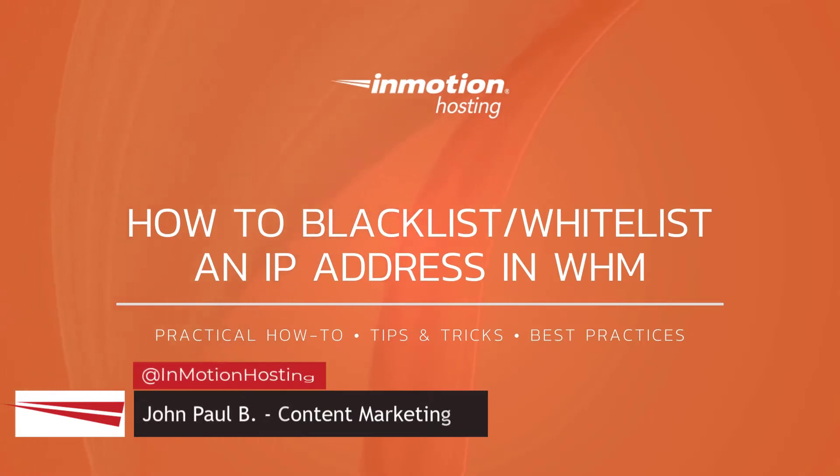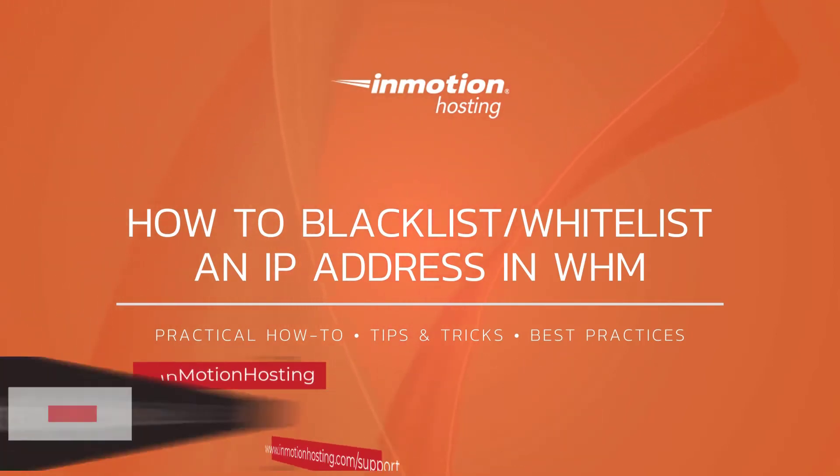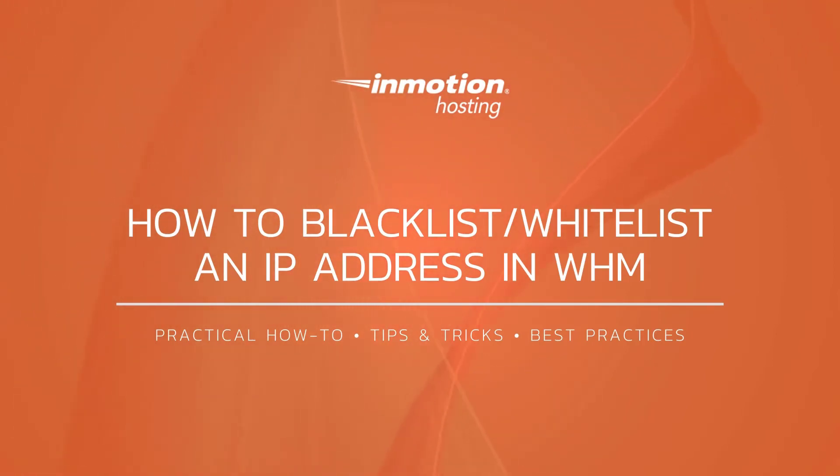Hi everyone, this is John Paul from InMotion Hosting and thank you for joining us for another video in our cPanel and WHM series.